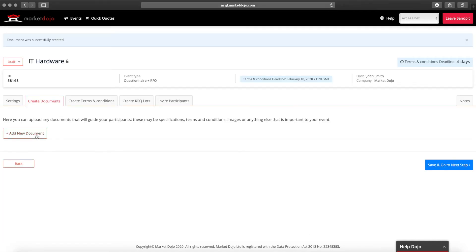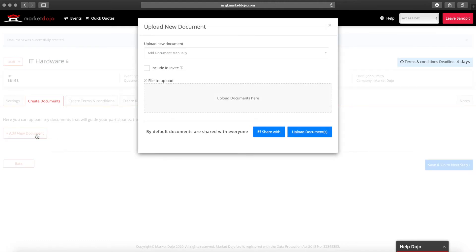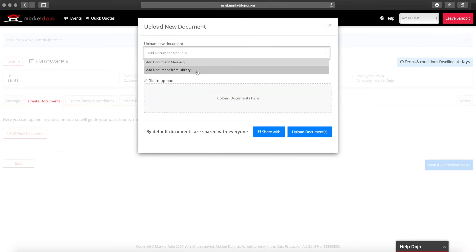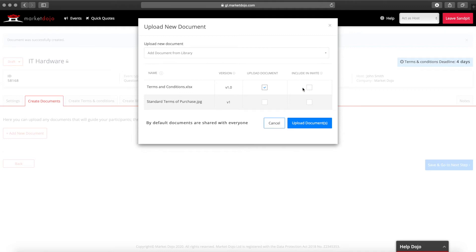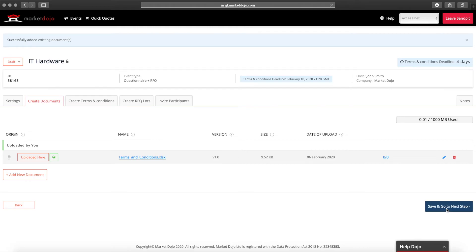Supporting documents can be added to the event via the documents tab. Documents can be added manually or from your document library. You can choose whether to send them with the invite email. Once you're finished move to the next stage.